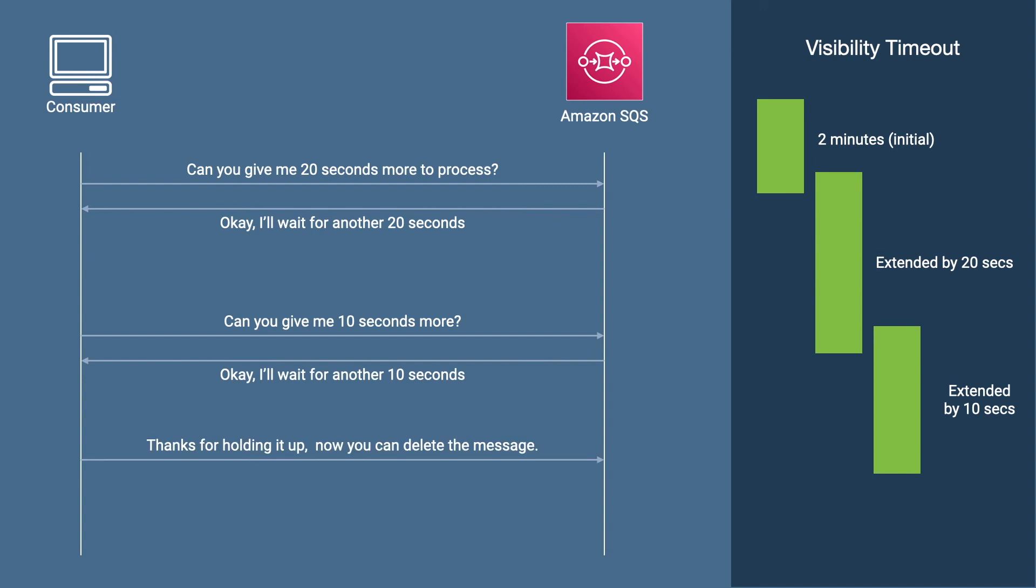Likewise, you can specify an initial visibility timeout and then as long as you still work on the message, keep extending the timeout as necessary.